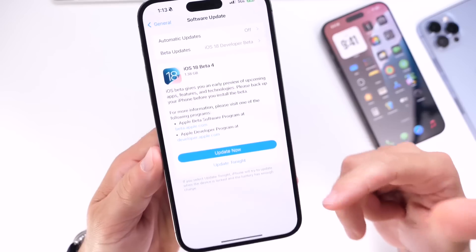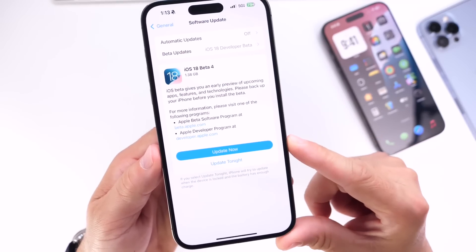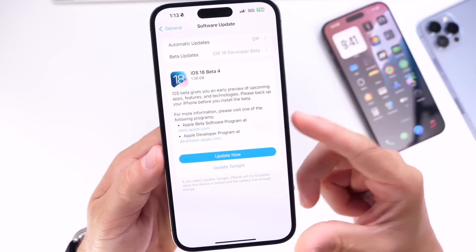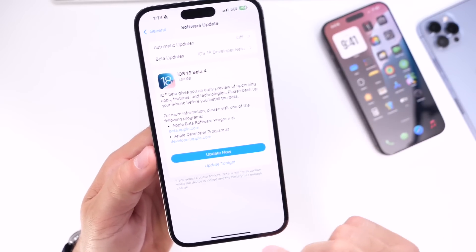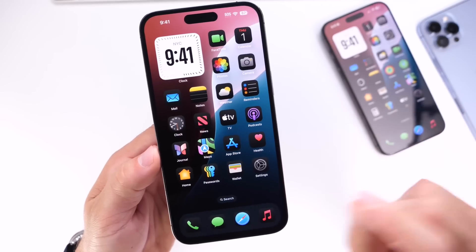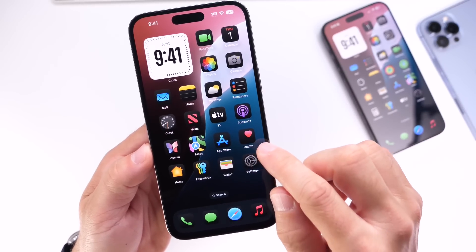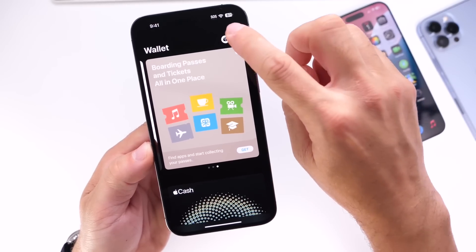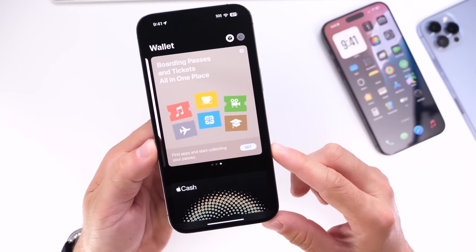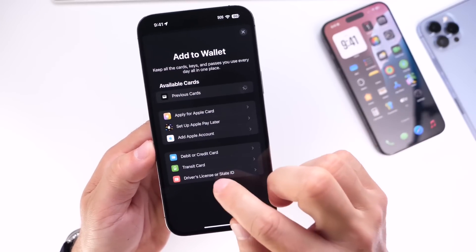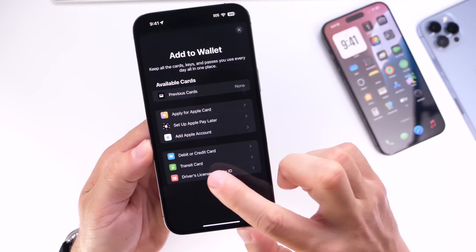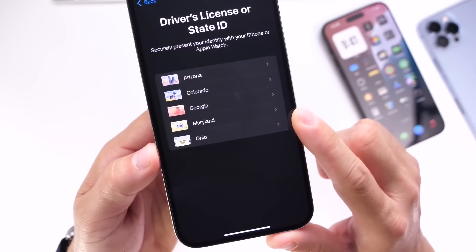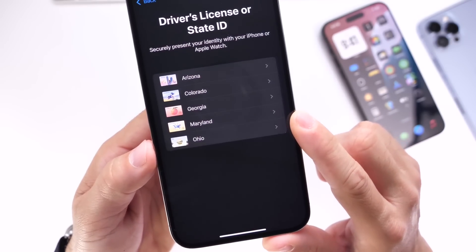When it comes to the next update, what are some of the issues? Before we get there, there's a quick update on Apple's end. If you go into the Wallet application on your iPhone and go to add a new driver's license, Apple has added one more state — the fifth state is Ohio. So if you live in Ohio, you can now have your digital ID in the Wallet app.